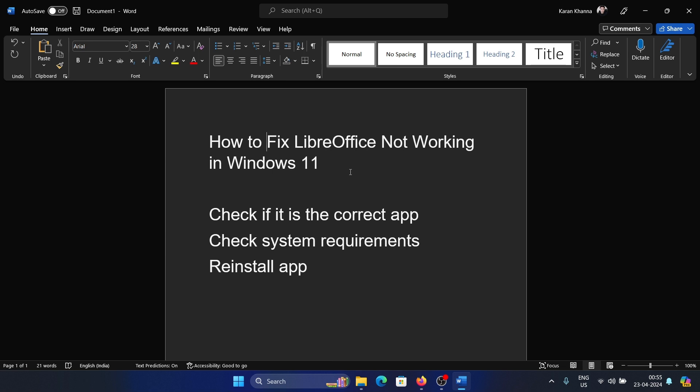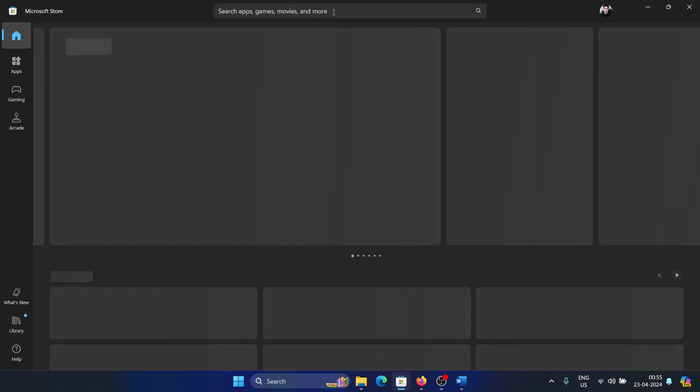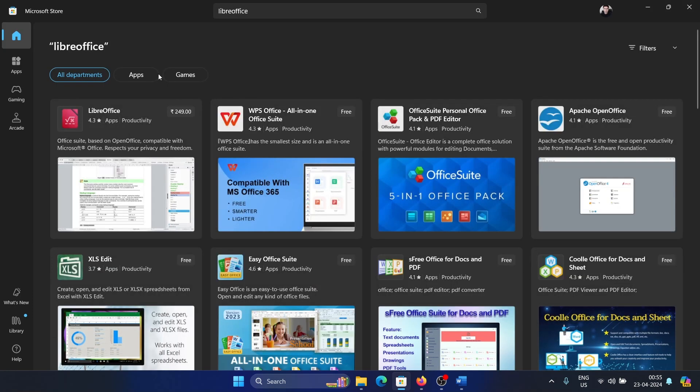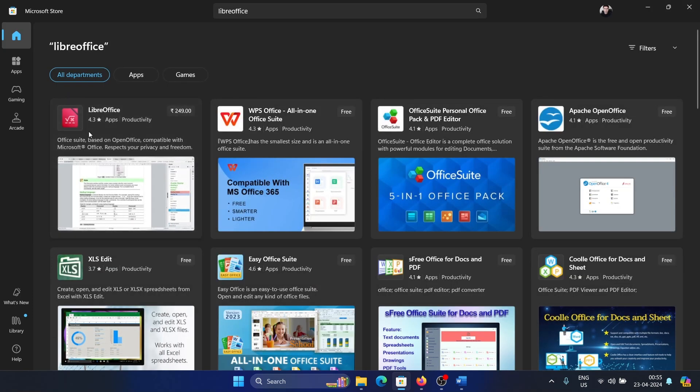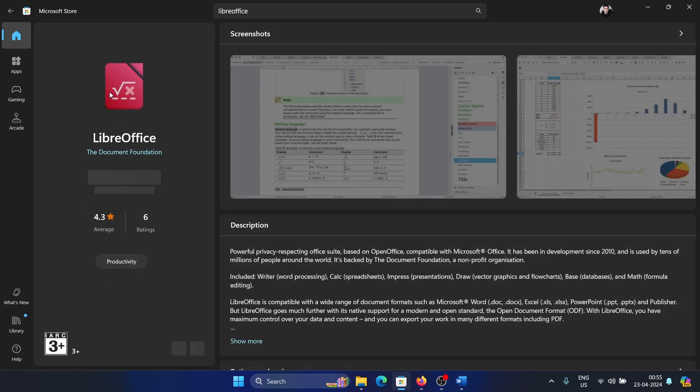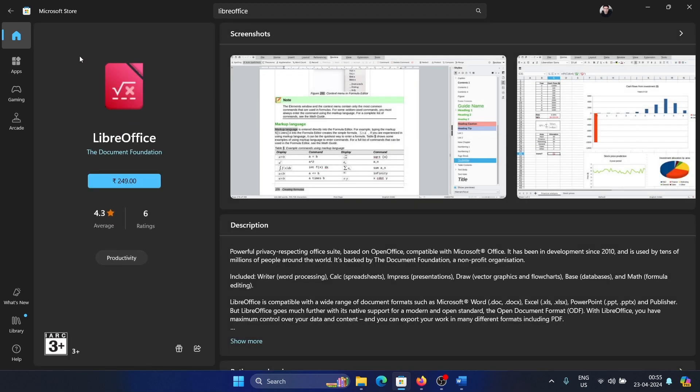If it is, then the first thing is to check if it is a correct app. Now why so? If you open the Microsoft Store and search for LibreOffice, you will find this app which is not a genuine app.